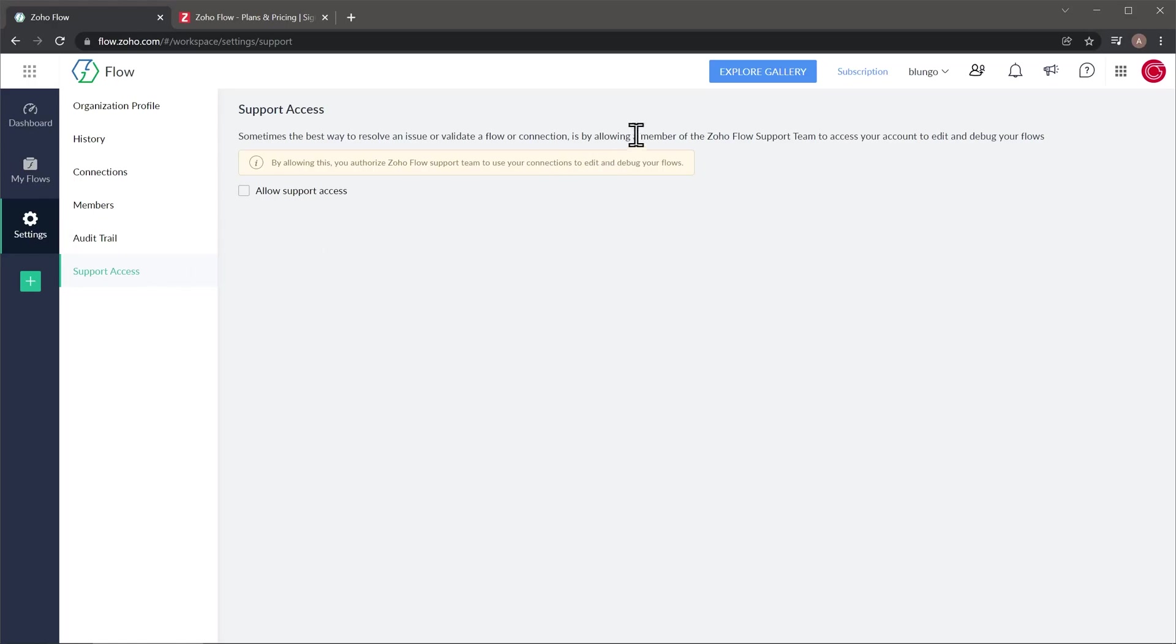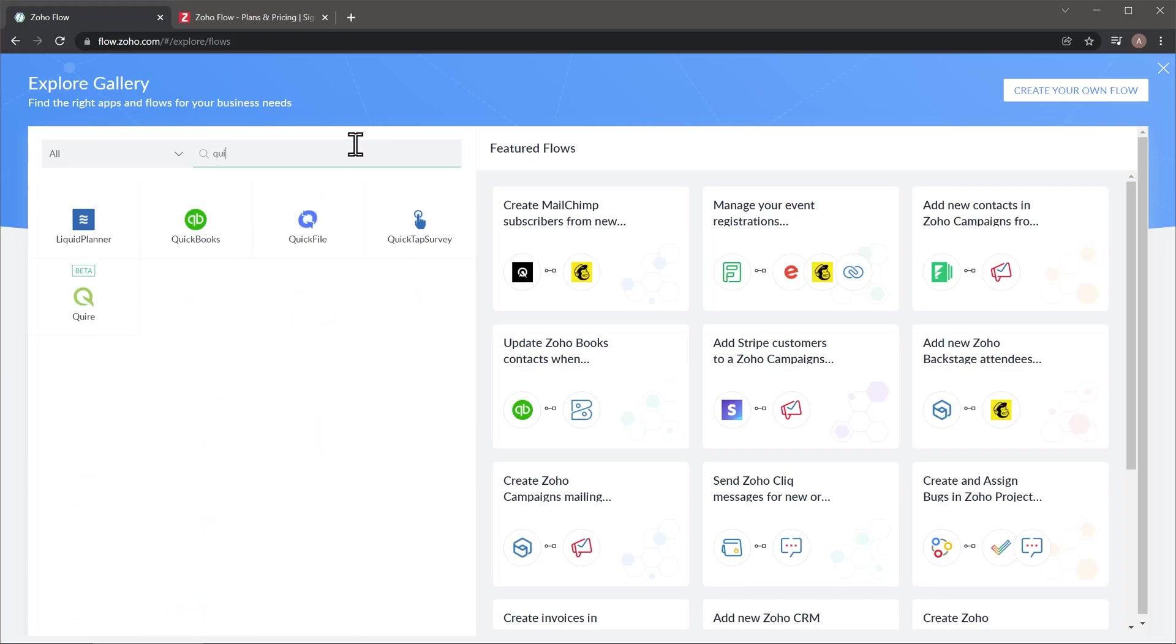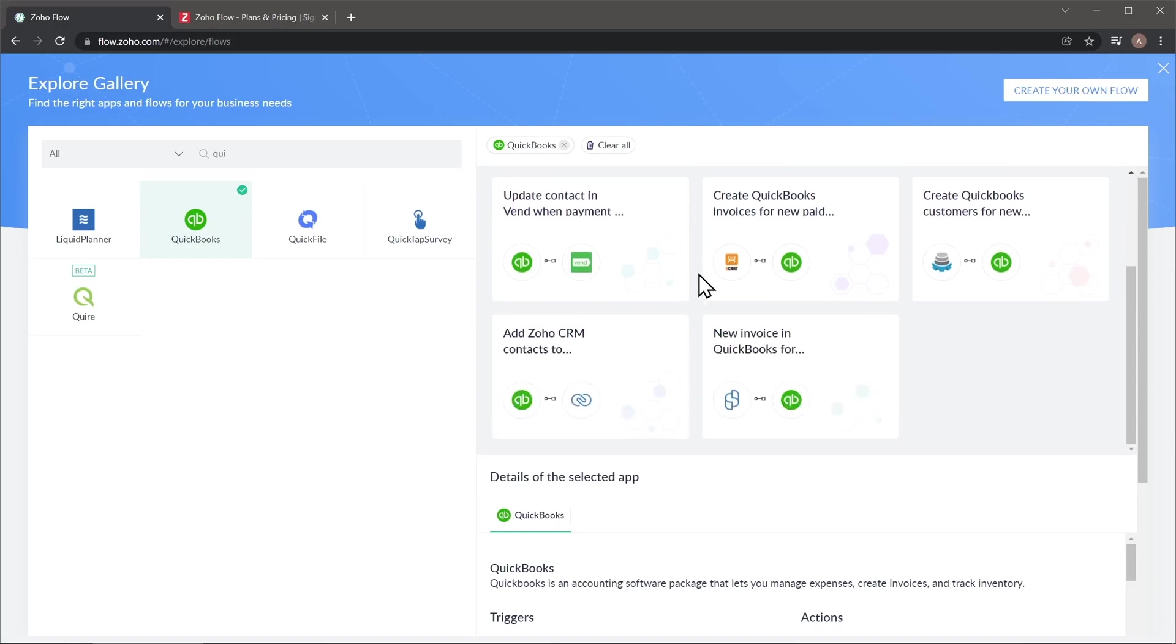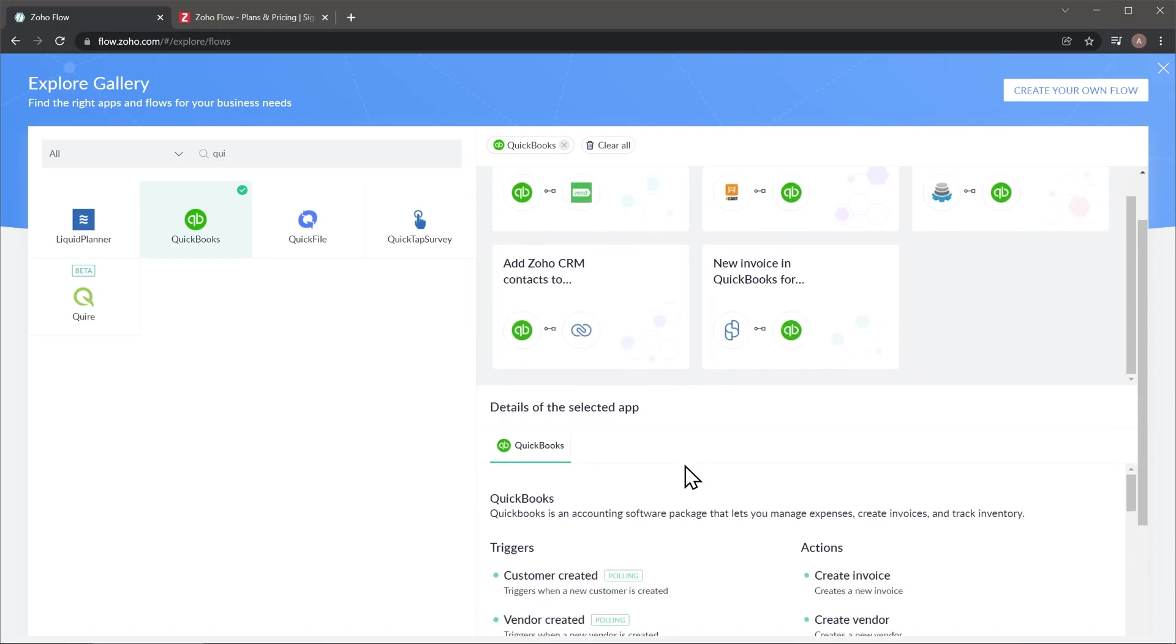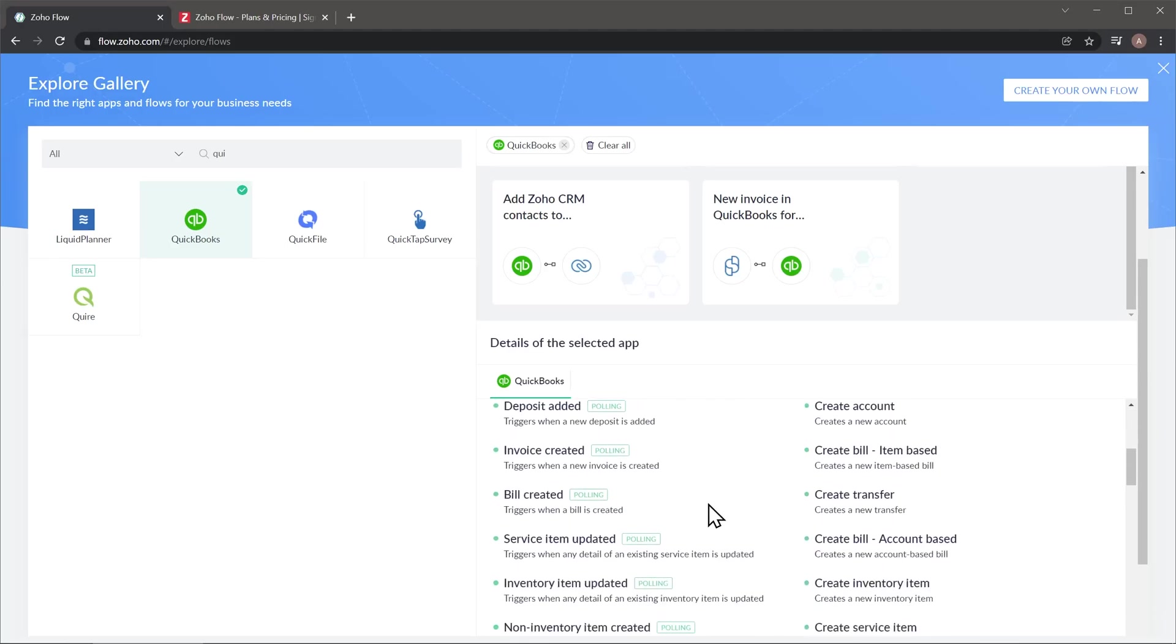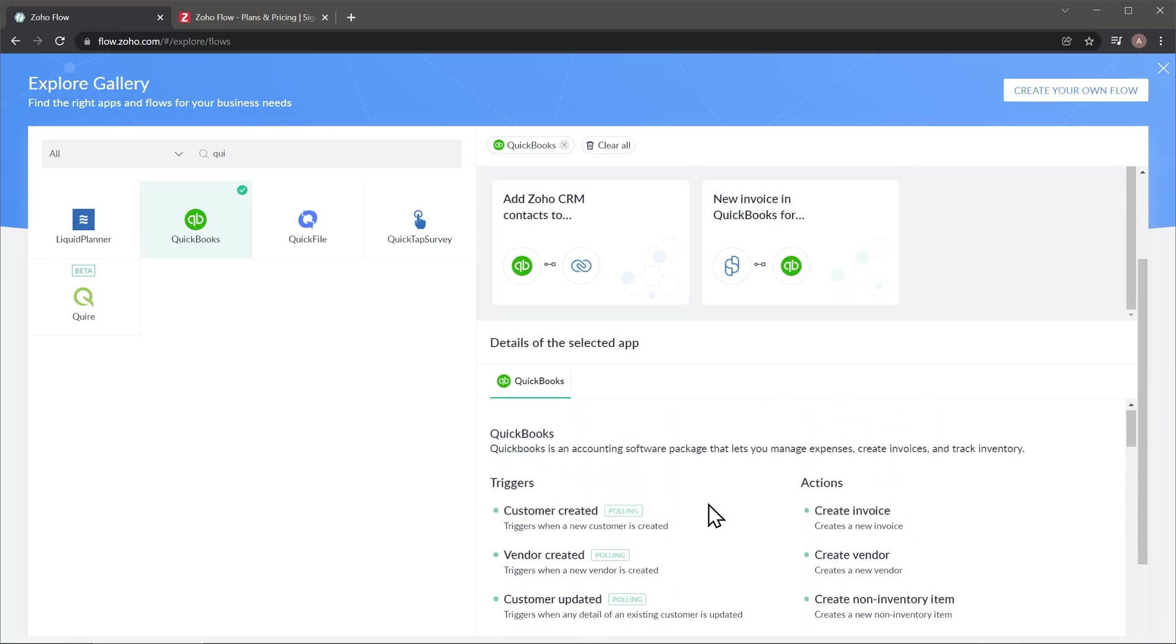And then here in the top, we have the explore gallery button that if we click on it, we can see a lot of featured flows that were created by Zoho Flow. So you don't need to create it if it is already here. And you can also search for any apps. So for example, QuickBooks. And if you click on it, you're going to be able to see featured flows as well as the triggers and actions of that app. So in this case, QuickBooks has a lot of different triggers and a lot of different actions.